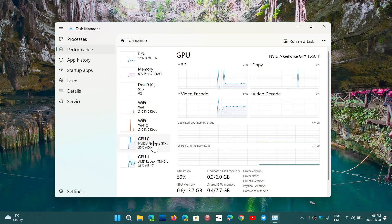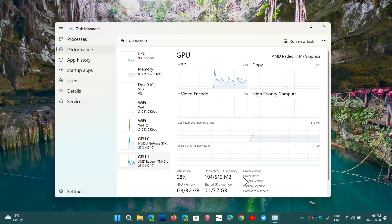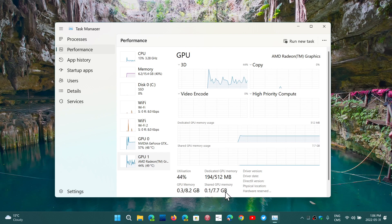Now, if you look at the Radeon card, it says it's got dedicated 512MB and of course the shared is 7.7GB.